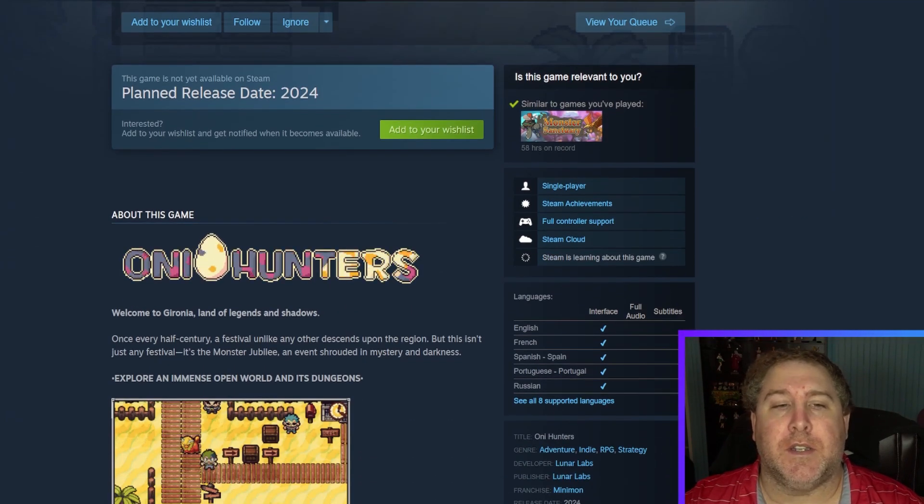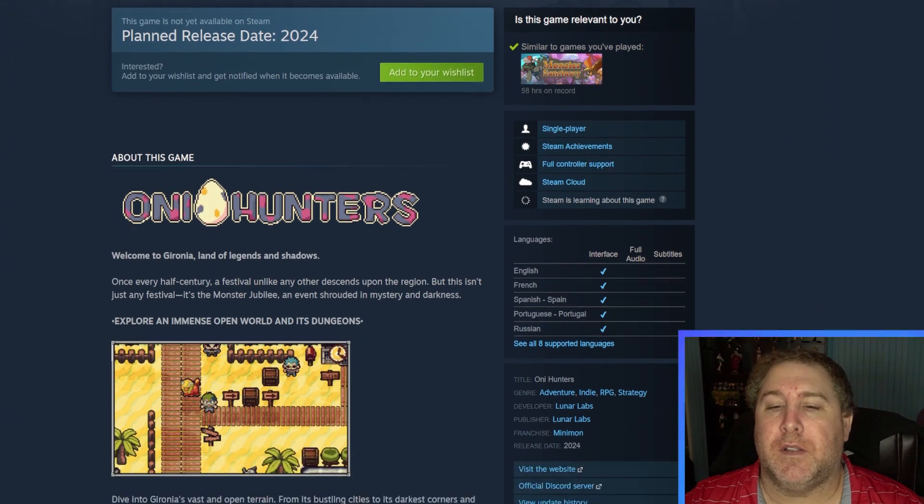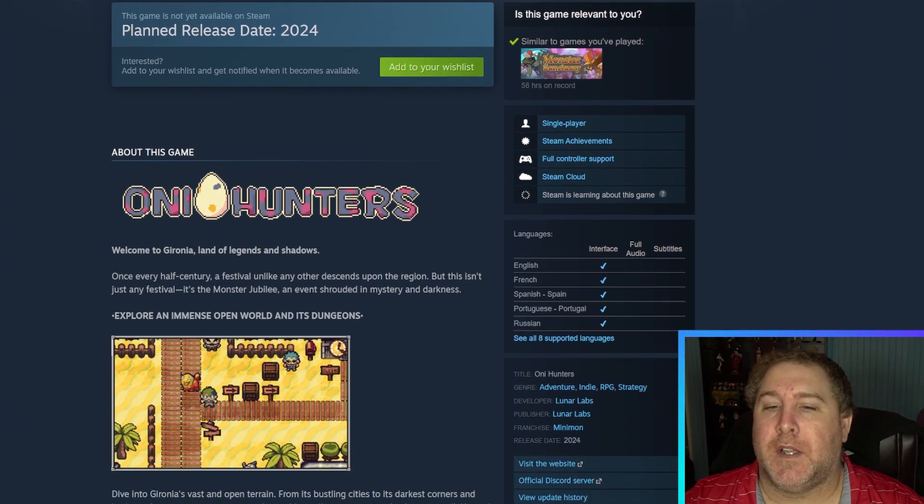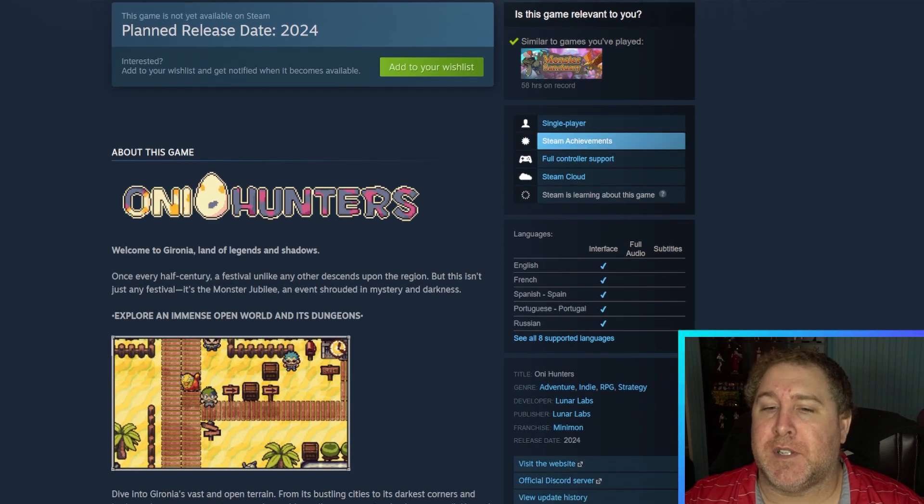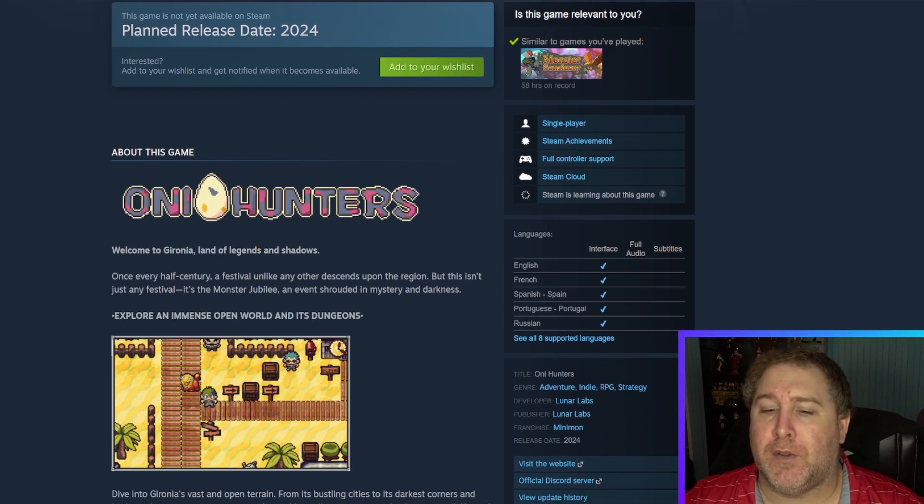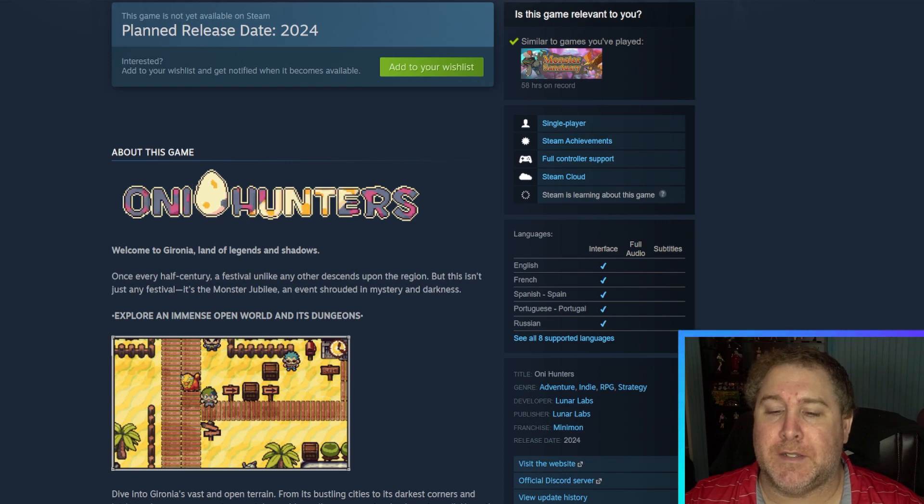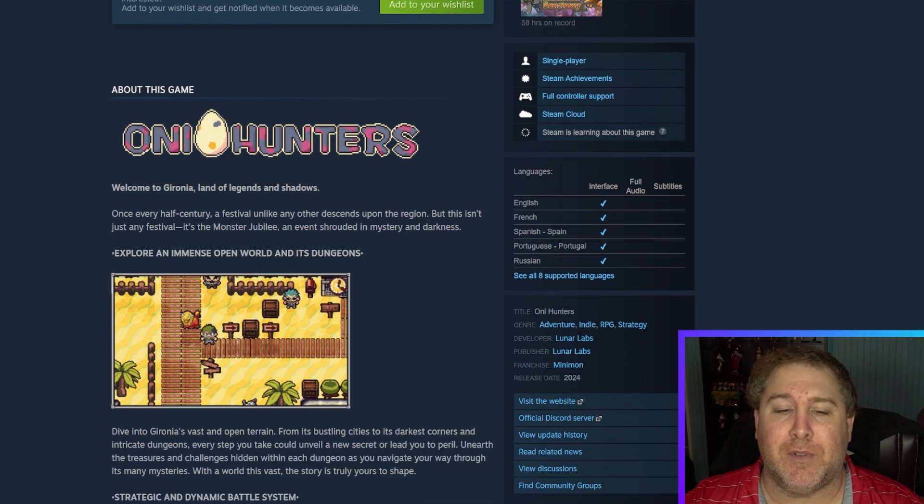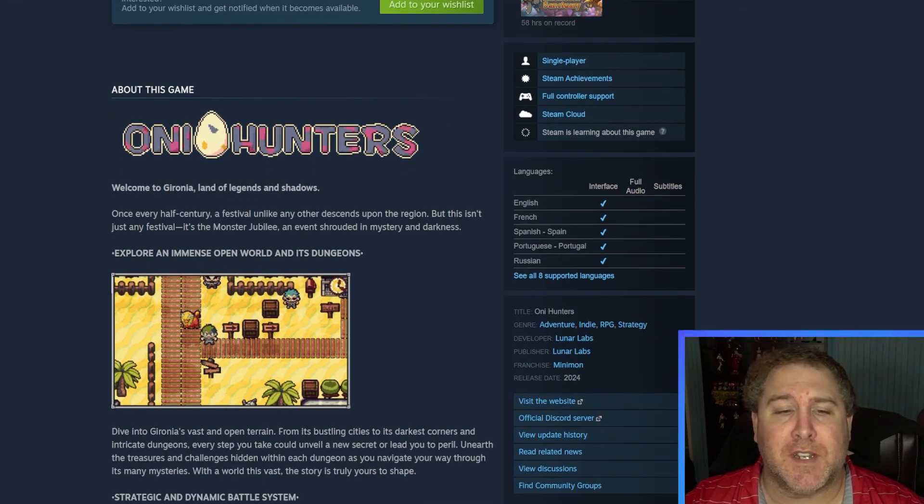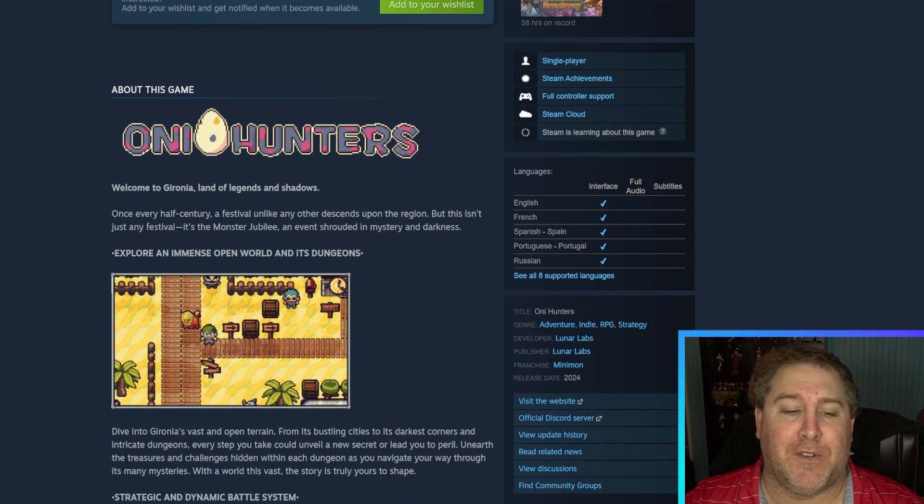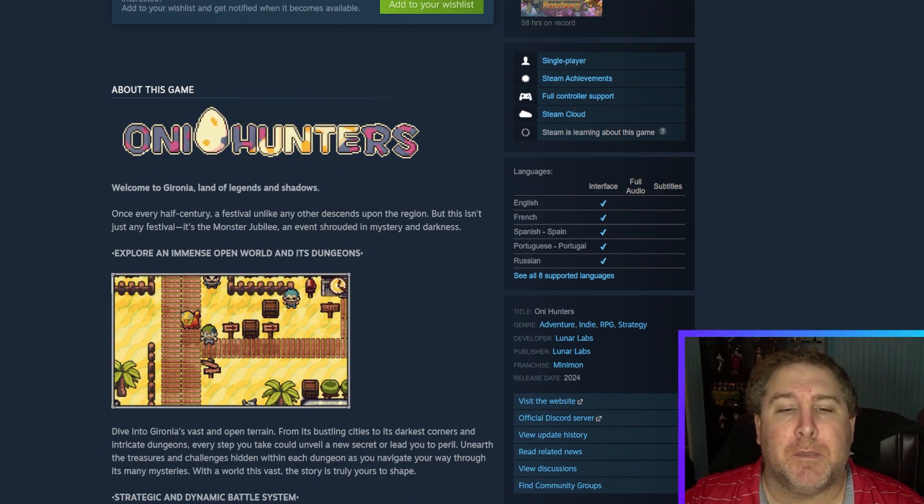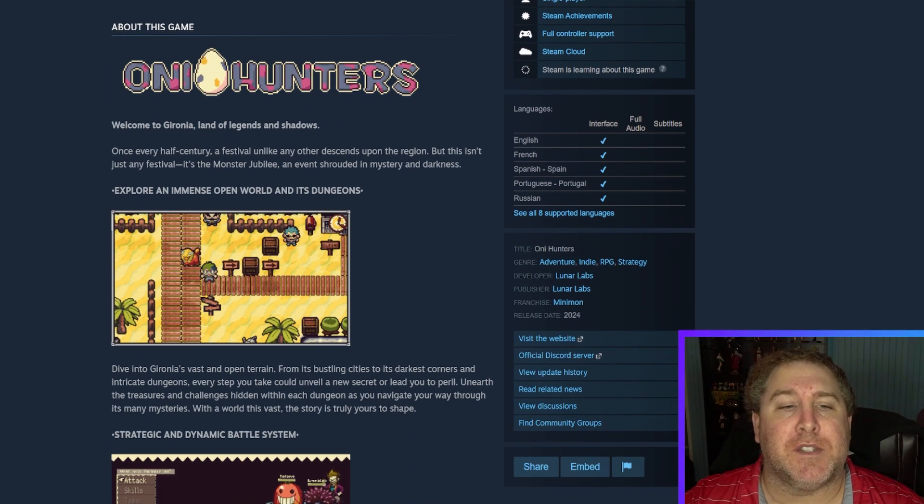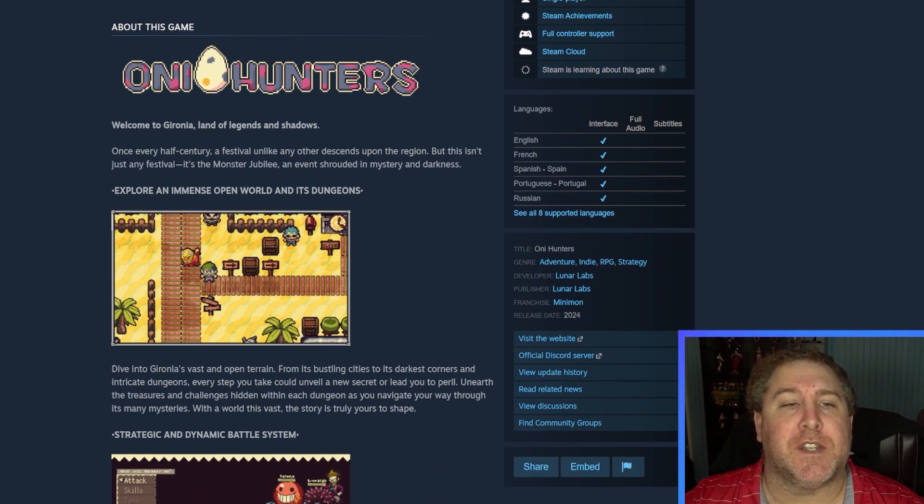Let's see. Looks like it's going to be a single player. There's not really a ton of information about this game. I just found it on Steam, but let's see what the Steam page has to say.